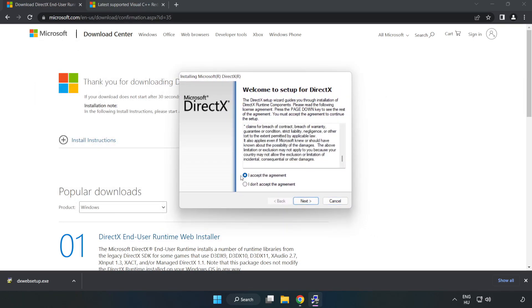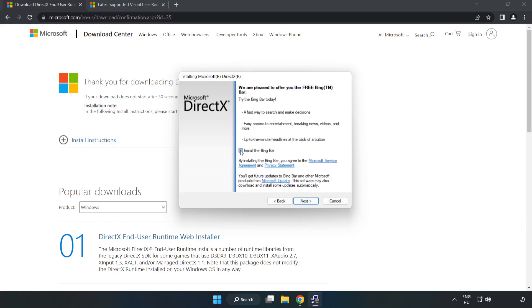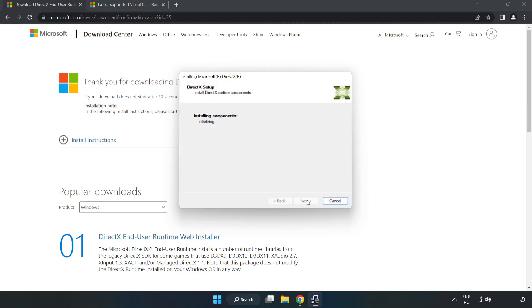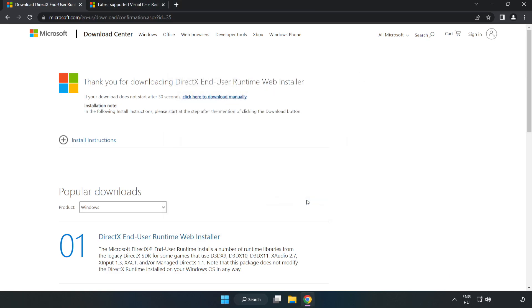Click 'I accept the agreement' and click next. Uncheck 'Install the Bing Bar' and click next. Once installation is complete, click finish. Close the DirectX website.